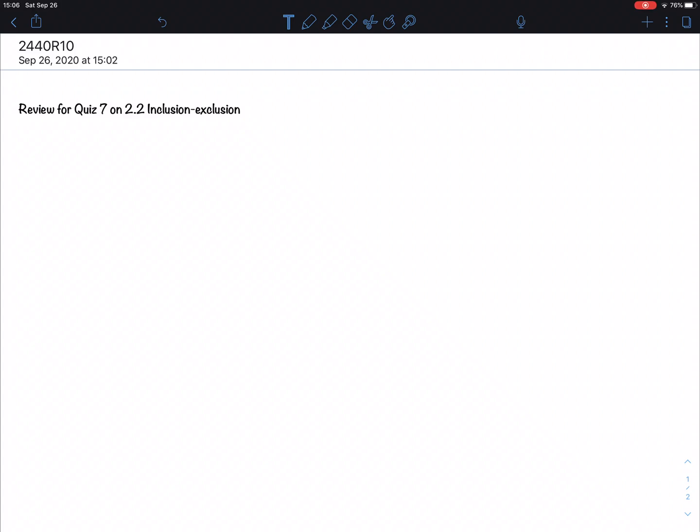Let's prepare ourselves for the next quiz, quiz 7 on inclusion-exclusion. This is part of 2.2. It's really not so hard, just follow with me, but it needs to be done.